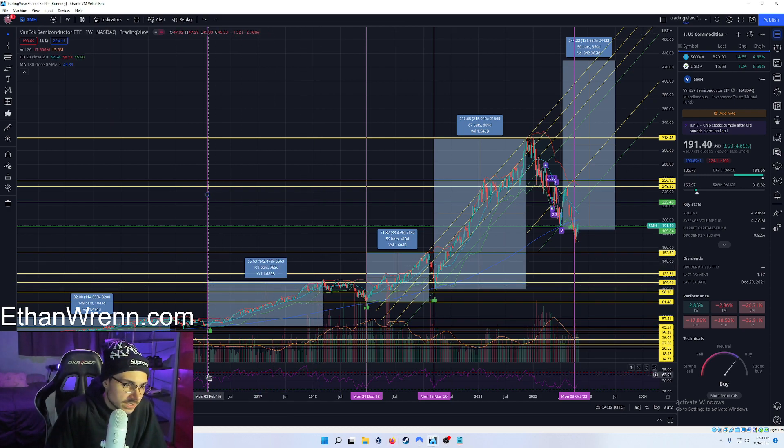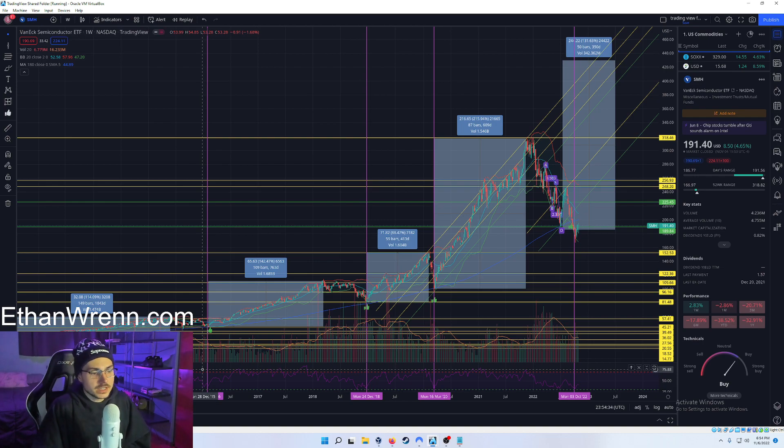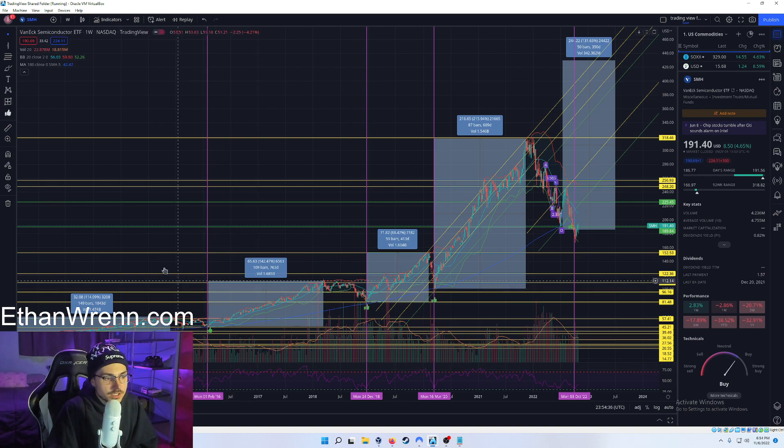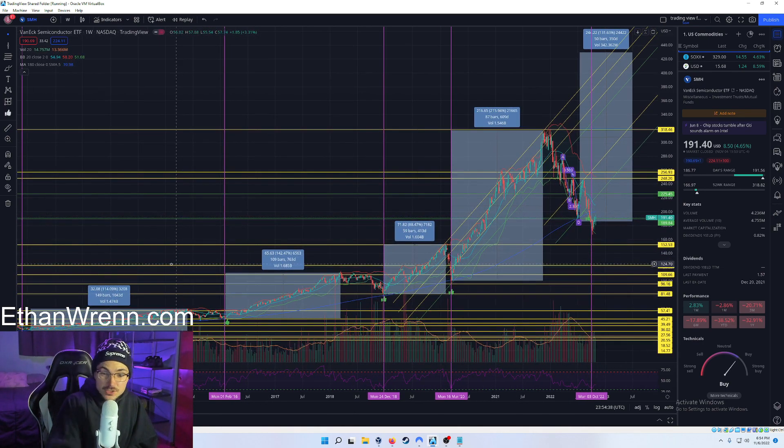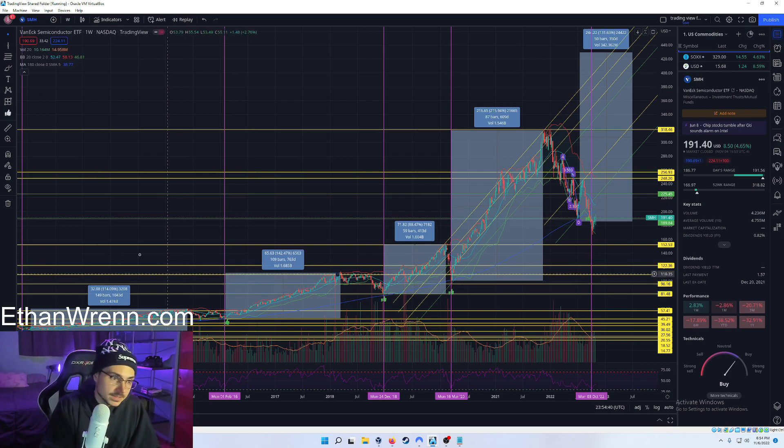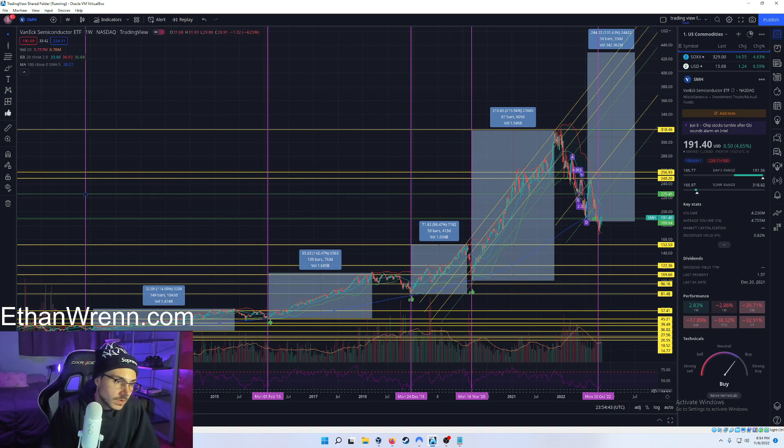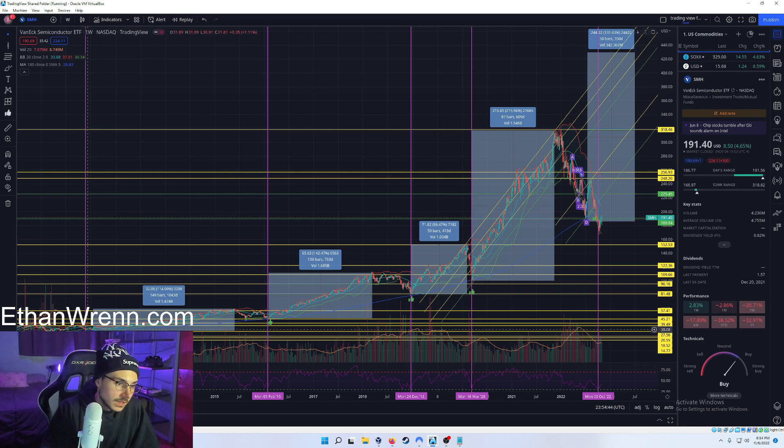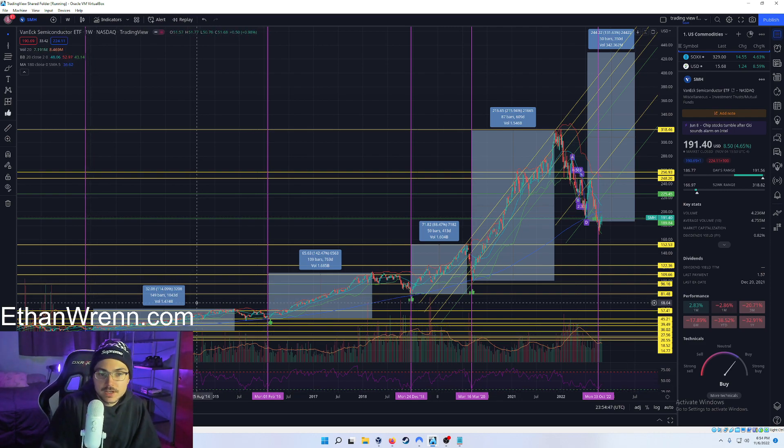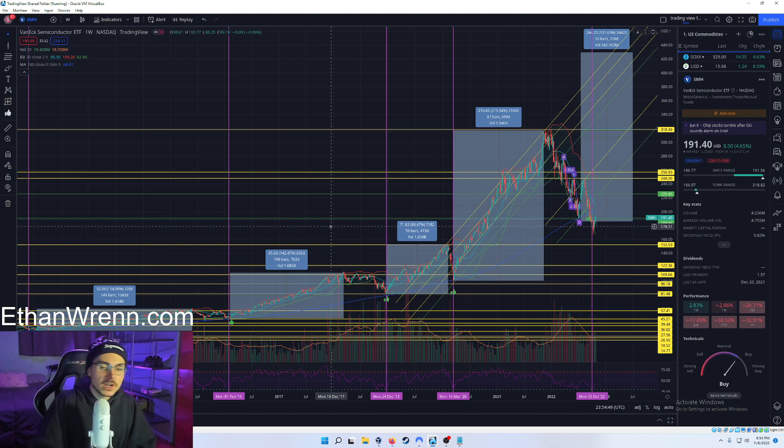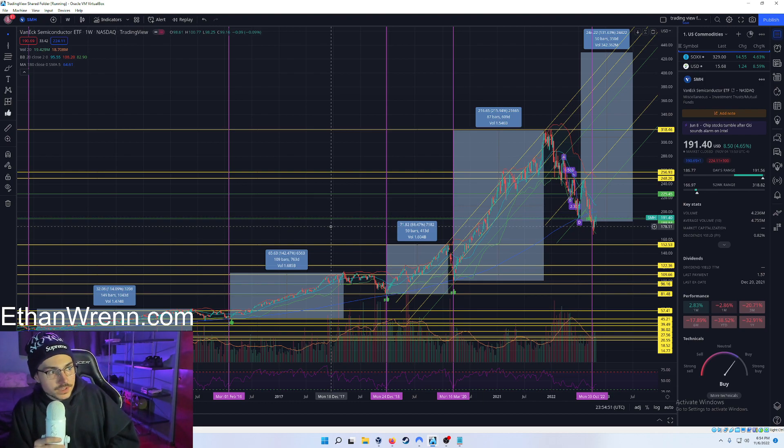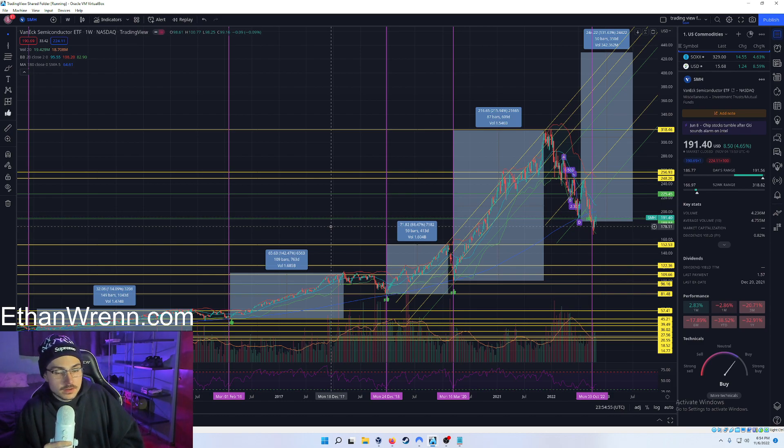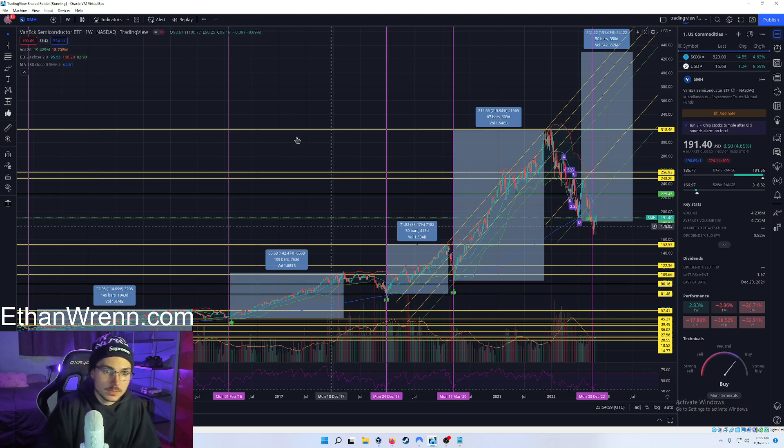February 2016, RSI touched down at that 30 and it proceeded to run as much as 142%. These are gigantic ranges, guys—gigantic. And before that we had May 2012: RSI touched down at that 30, ran as much as 115%. So it's very common for this symbol to run over 100%, even 150%, with these moderate pullbacks, which we have already gone through.